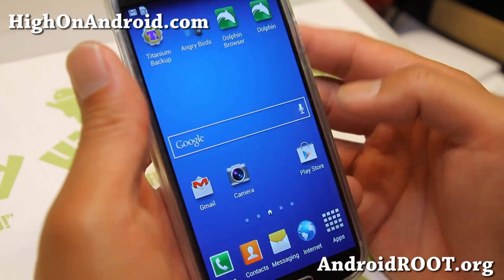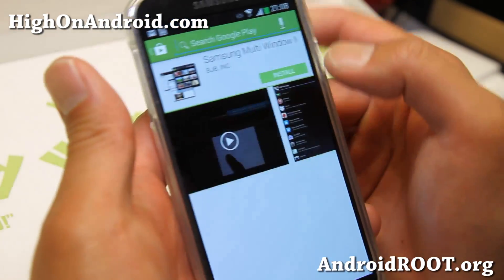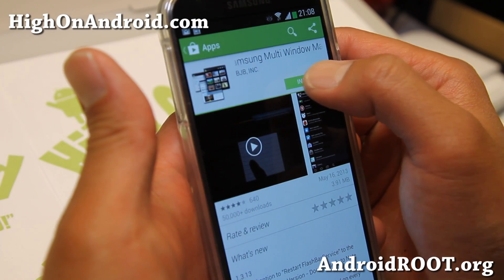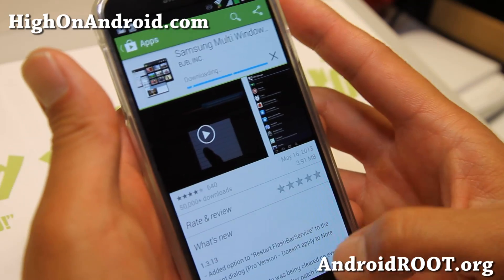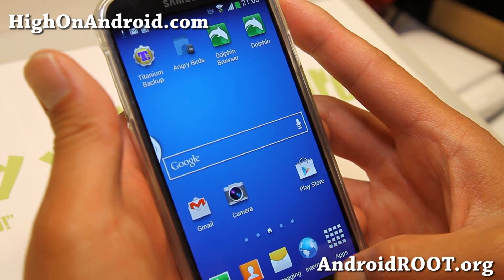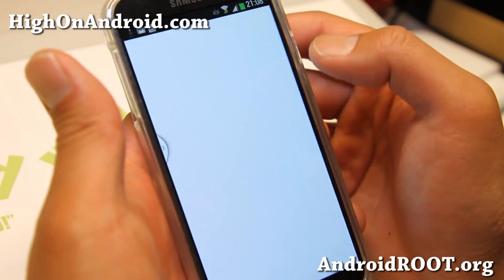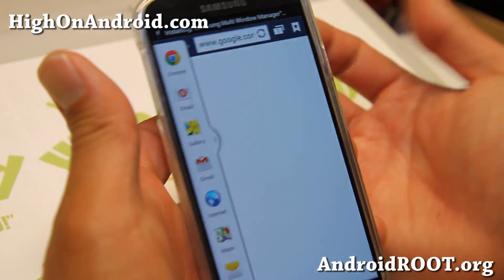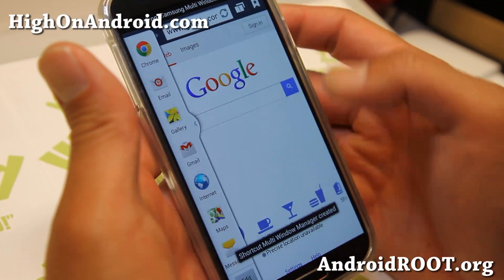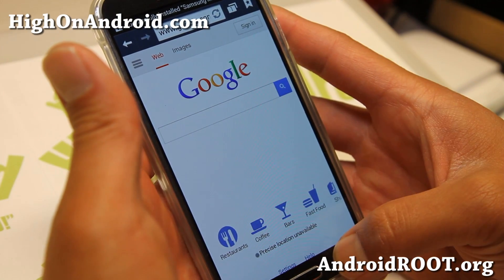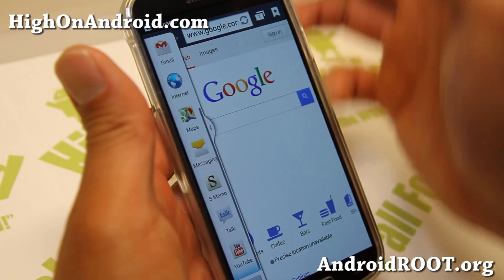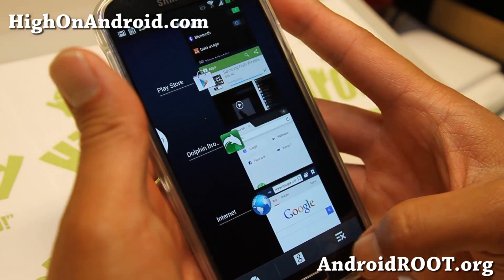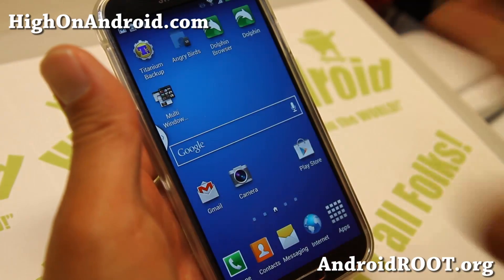Go ahead and go to the Play Store, search for multi-window, and you'll find this app called Samsung Multi-Window Manager. Go ahead and install it. Normally if I open up Dolphin browser and try to open up internet, it will not multi-task. I can only use the apps listed here, which isn't much — it's just like nine apps. But with this app you should be able to enable multi-window for all apps.